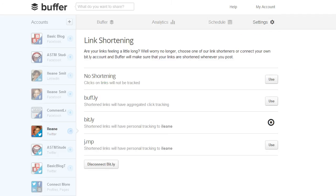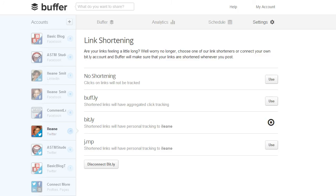You can use no shortening. I don't recommend that and I doubt if many people are using that option. On Twitter you want to be able to get as much information in that 140 characters so that's why we use a link shortener. And also you don't get any tracking at all if you use the unshortened link. So I don't recommend doing that. But you can use Buffer's own link shortener. You can use Bitly or you can use j.mp. I use Bitly. I use Bitly but I also would recommend using Buffly which is Buffer's own shortener.